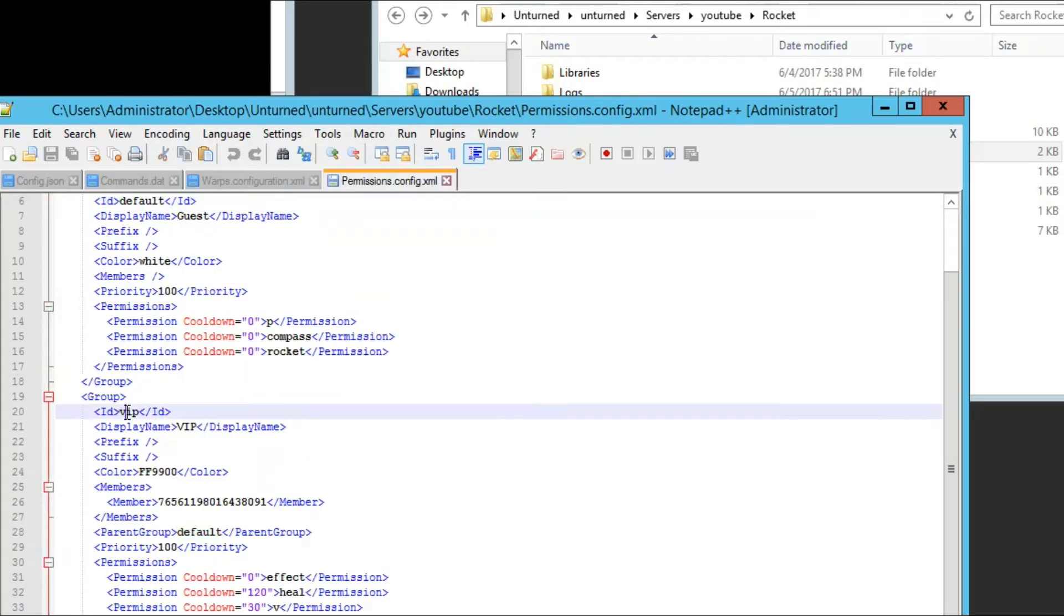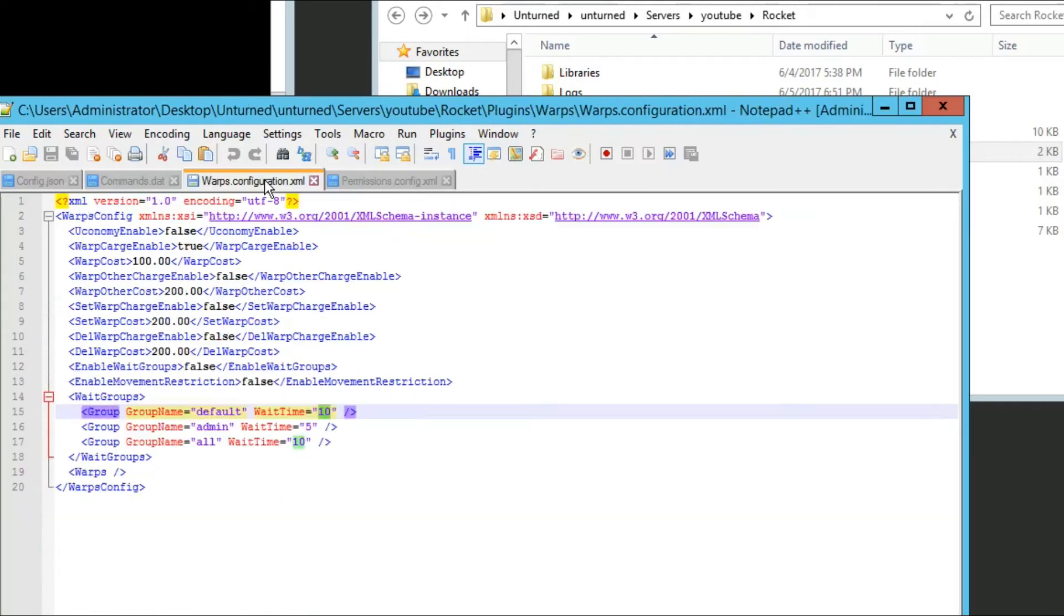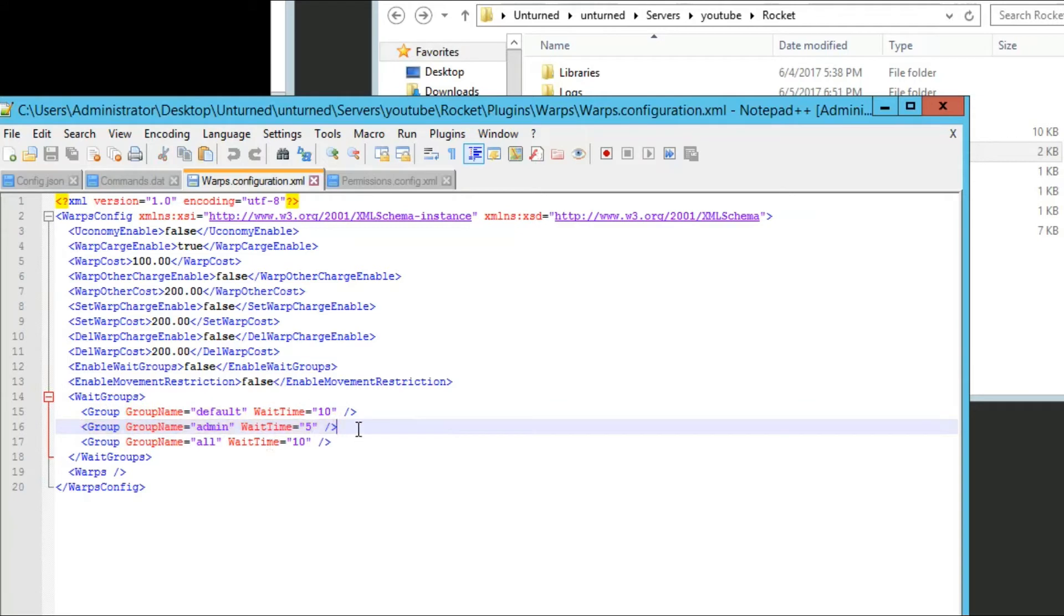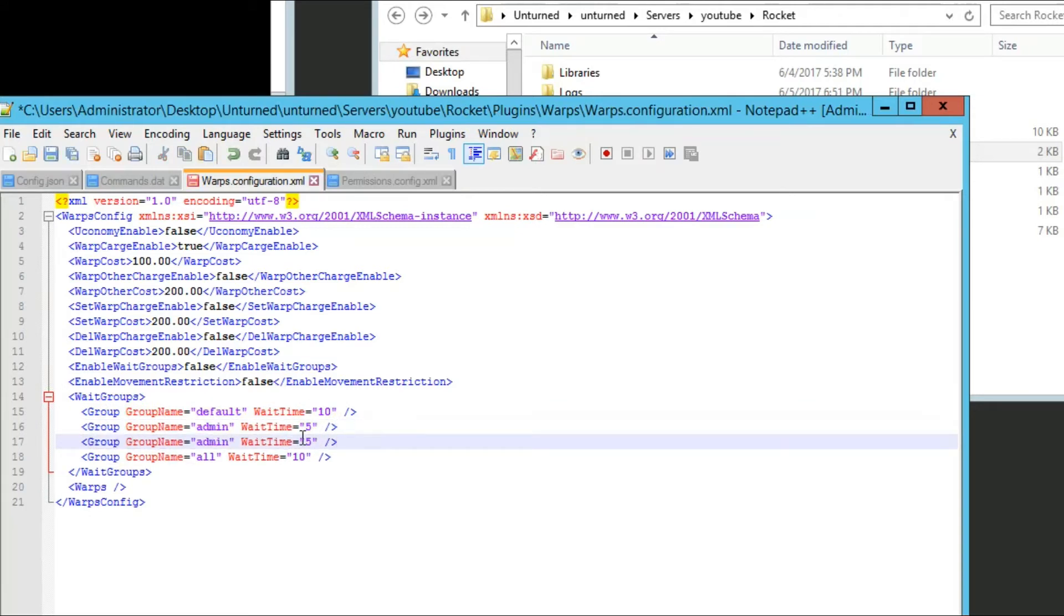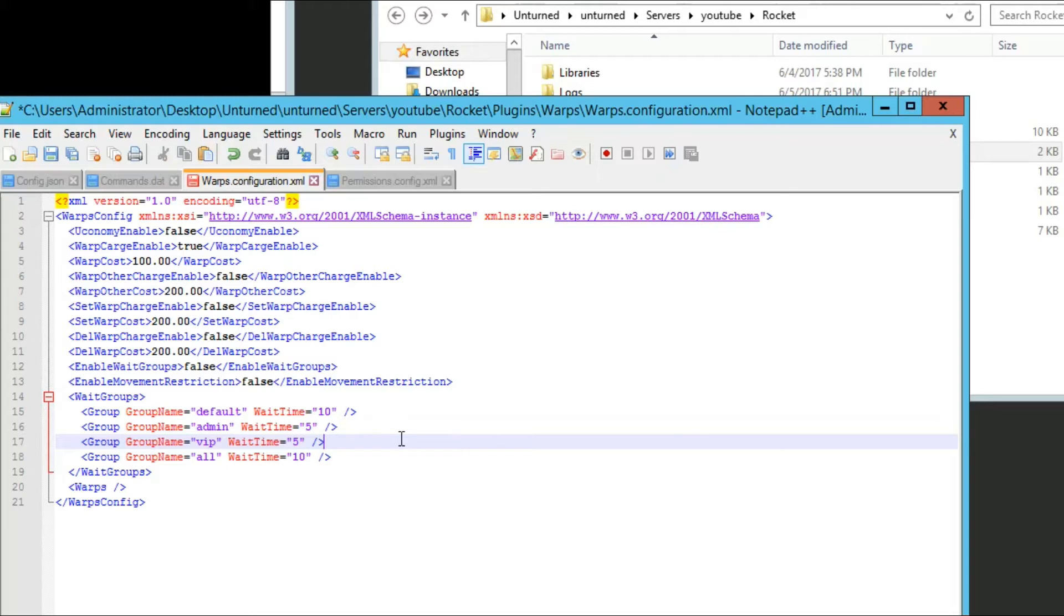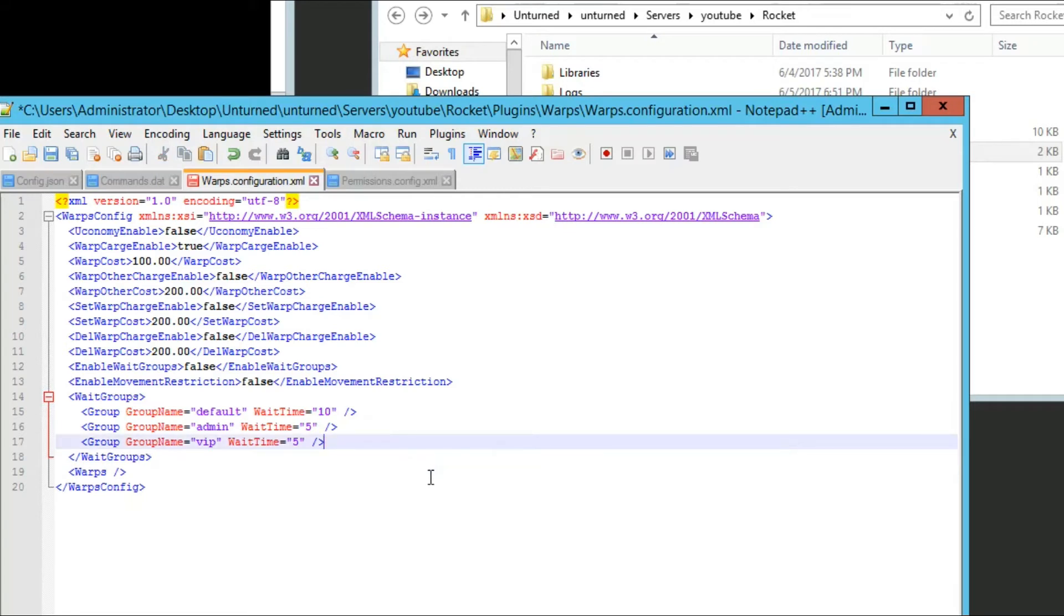Let's say you have VIP. Just add a group called VIP and you can change the wait time. If you want everyone to have the same wait time, you can use the all property here. Or you can remove it if you want separate groups with separate wait times.